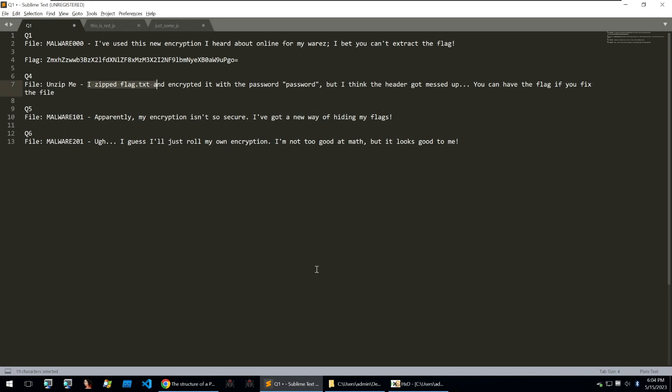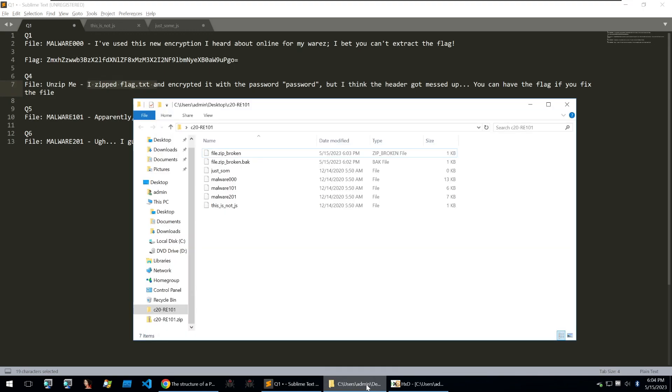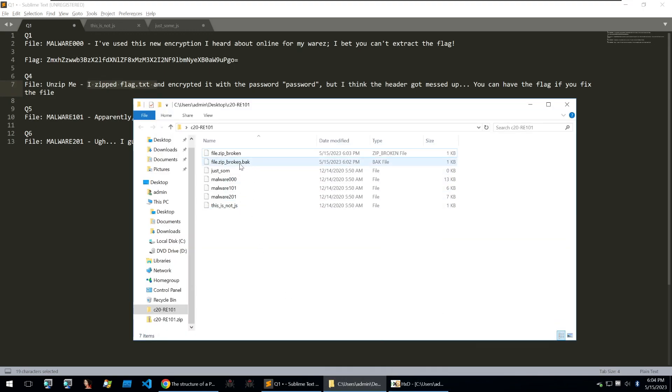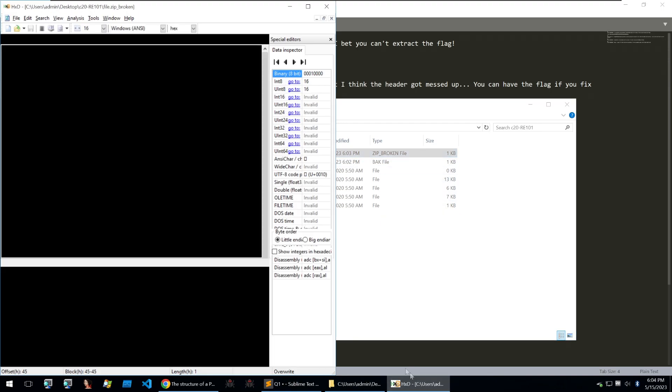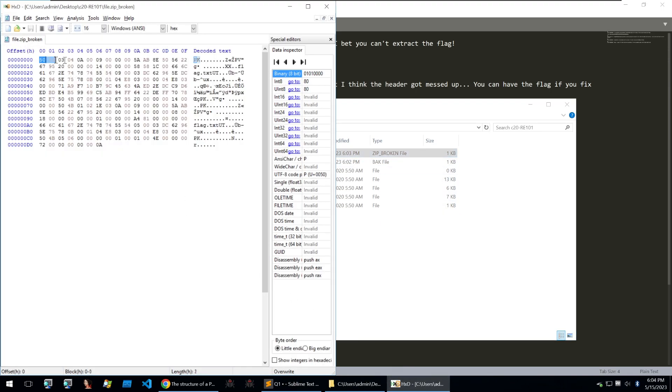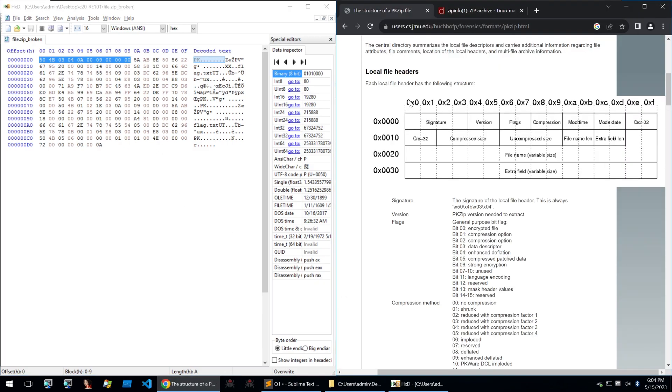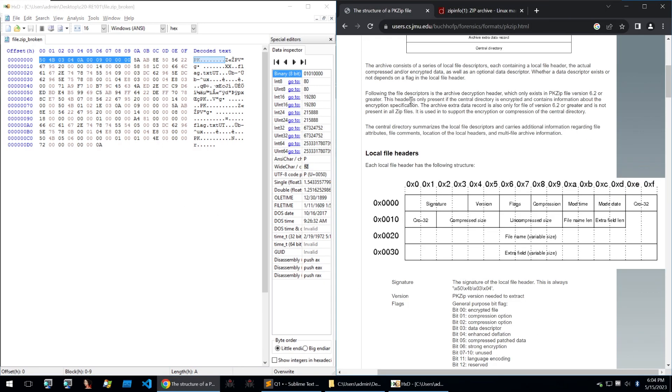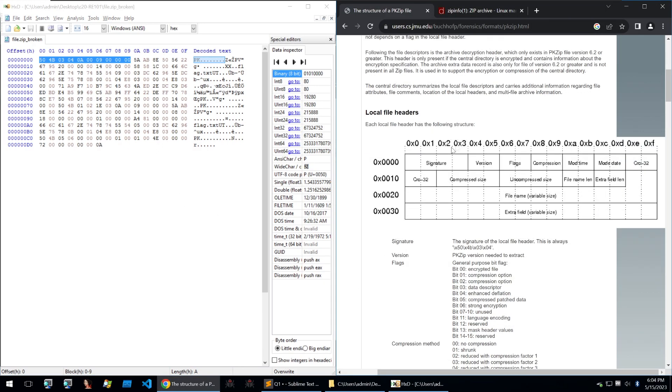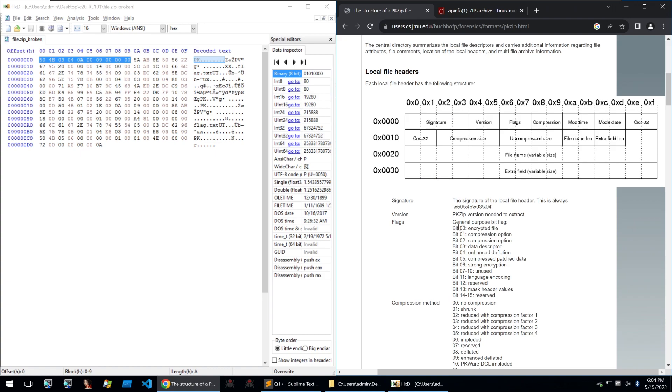Now this is a common CTF question and usually what you'll be doing is you'll be fixing the file header within the file. So here is our zip broken and we can open that within the hex editor and look at the file.